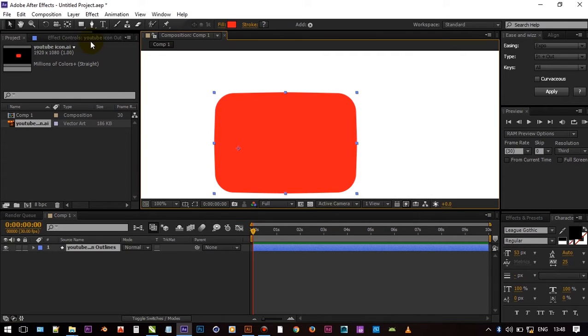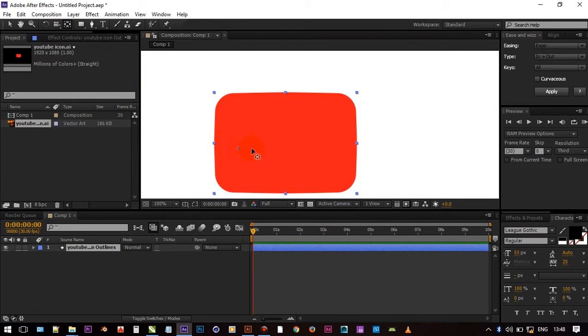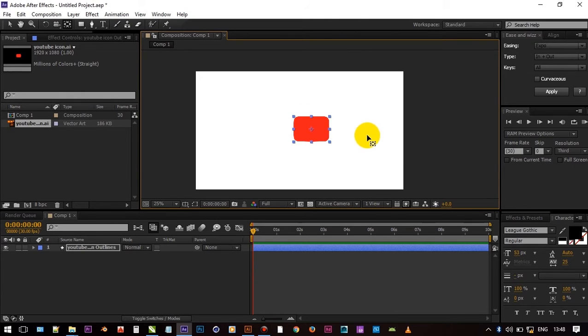Now press Y on keyboard and grab anchor point and set to the center of the shape. You can change its color and shape.